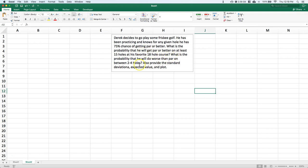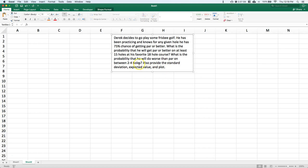What's the probability that he will do worse than par on between 2 to 4 holes? Also provide the standard deviation, expected value, and plot the distribution.